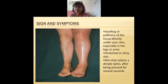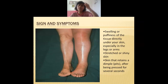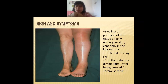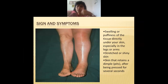There will be swelling or puffiness of tissue under the skin, especially in your arms and legs. Because of that extra fluid inside the body, your skin will stretch. And because the skin is being stretched by the fluid, your skin will appear shiny.